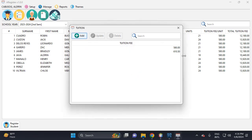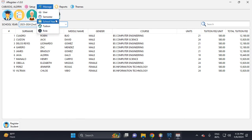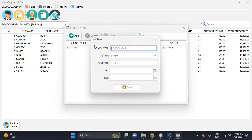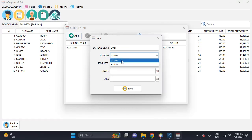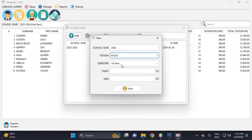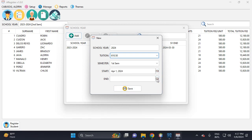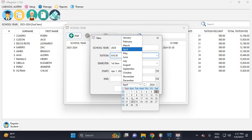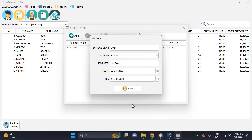Let's put the new tuition: 610.50 per unit. This is the per unit rate. Then close, then add semester. Add school year - this school year is 2024 with the current tuition fee per unit. The first semester starts with April 1 and ends September 30. Then save, yes.